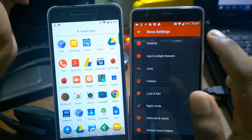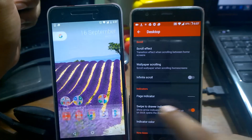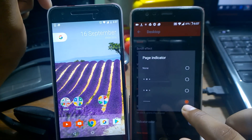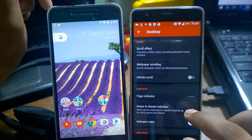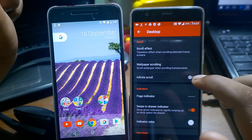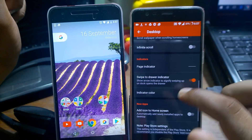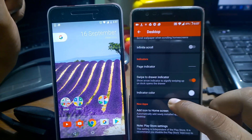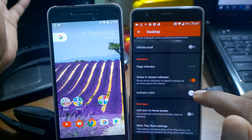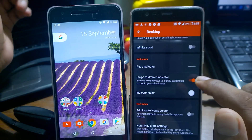Now go inside the Desktop settings. There is a Page Indicator option — by default it should be on the second one, but you need to select the 'Line' style so it won't be very visible. Then inside Desktop again, there is an option called 'Swipe to Draw Indicator' — you need to enable that option.